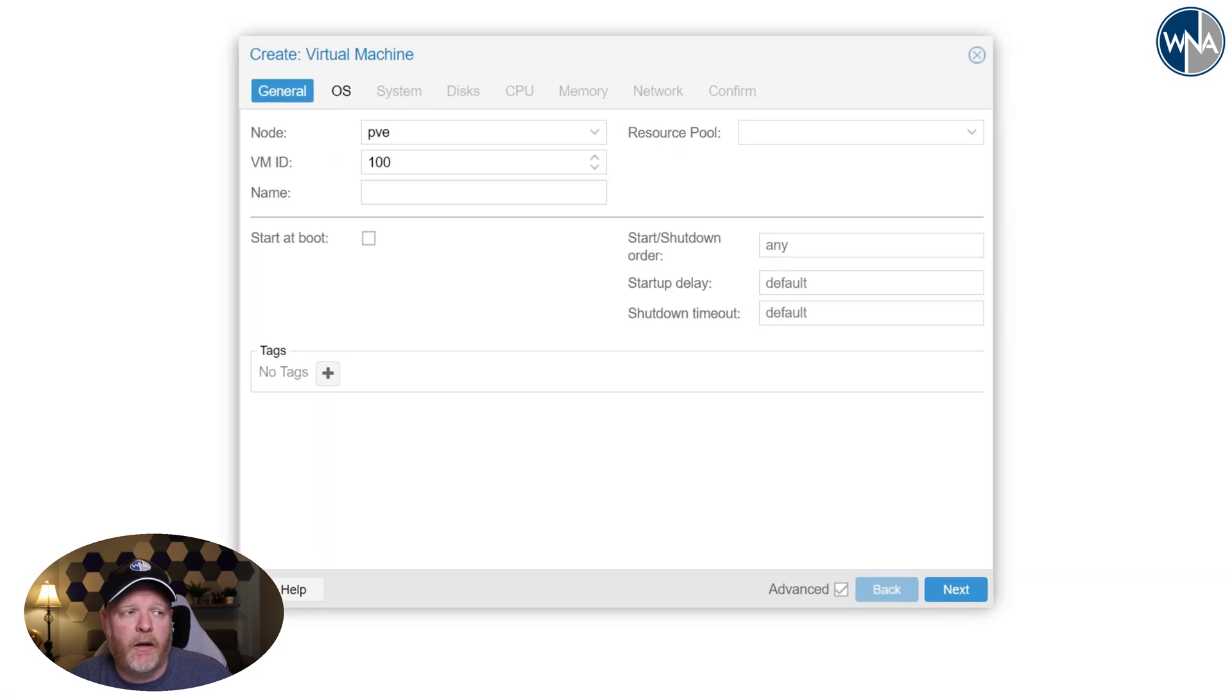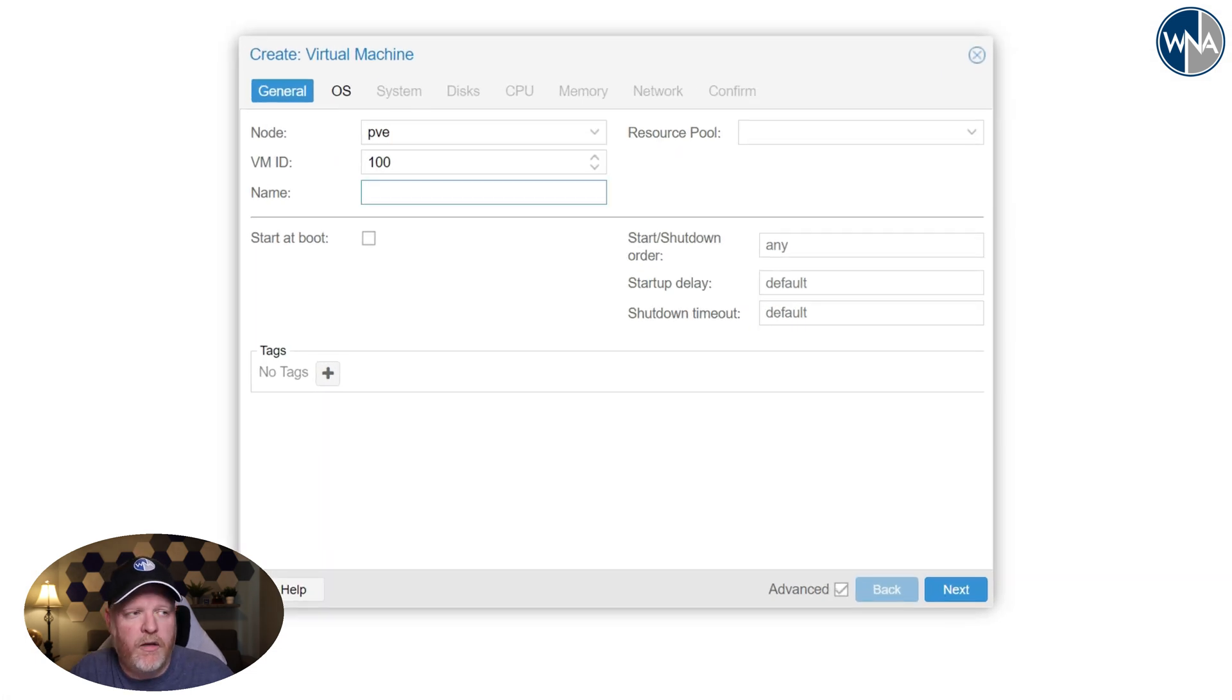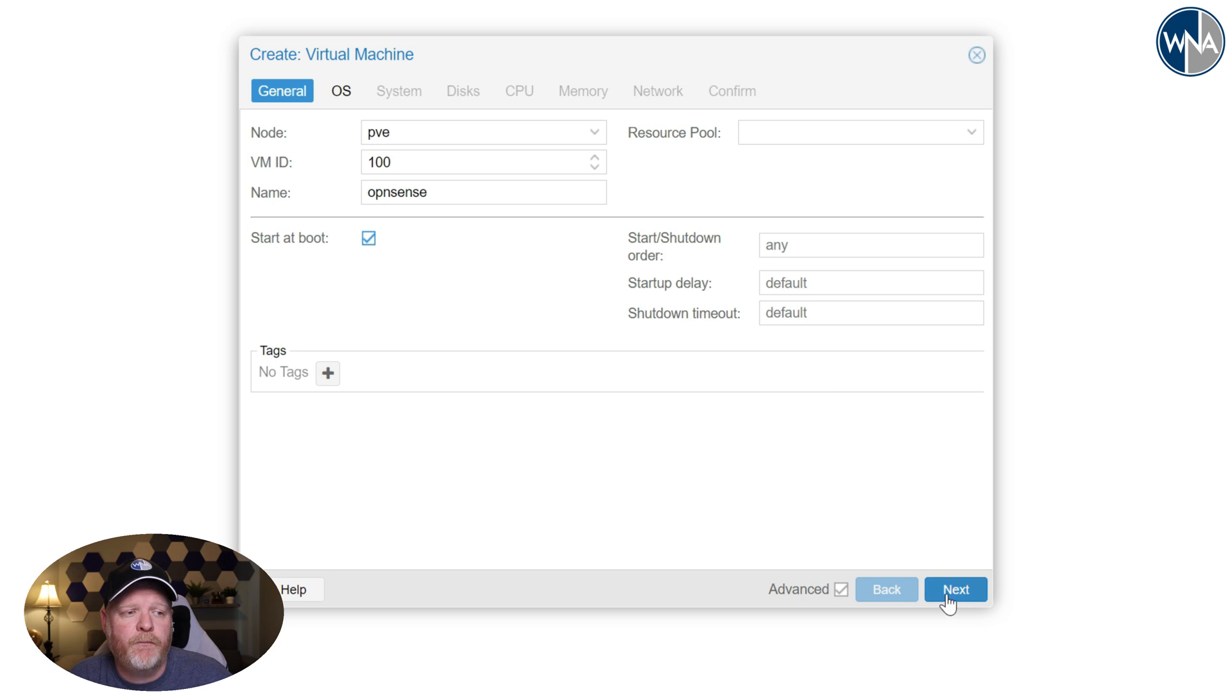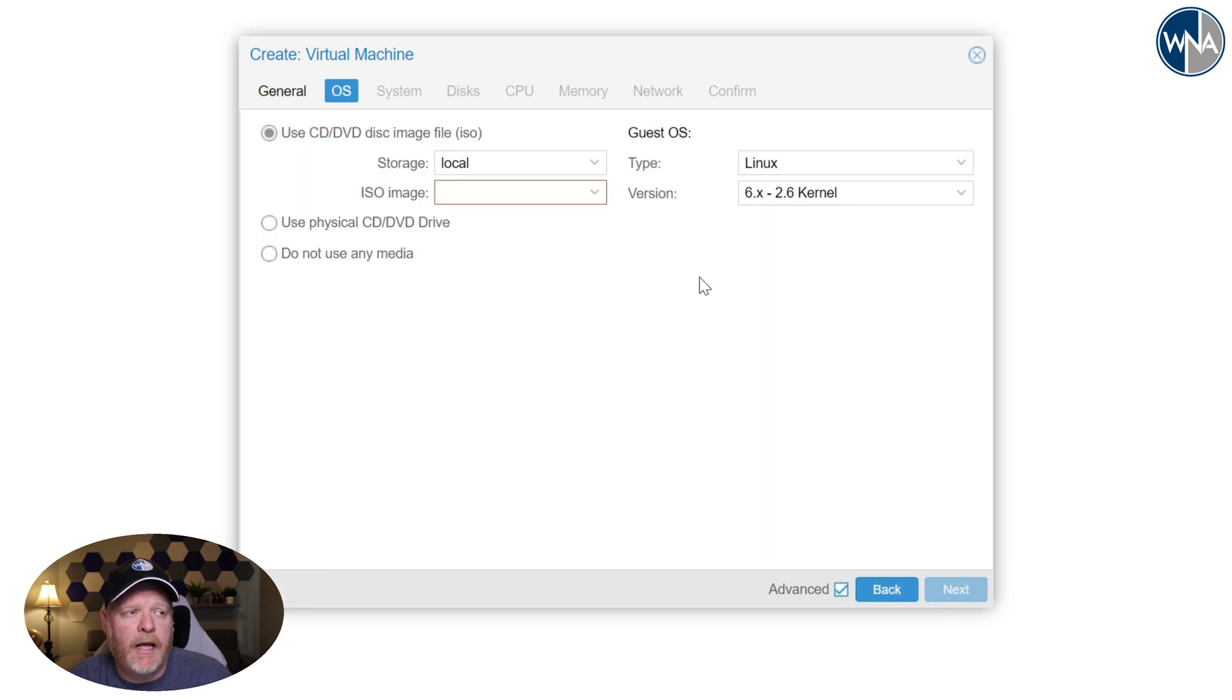I'm going to call it 100. Doesn't really matter what number you give it. I'm going to call it OpenSense since that's what we're going to create a virtual machine for. You want it to start at boot obviously, because this is going to be your network router. Hit next.